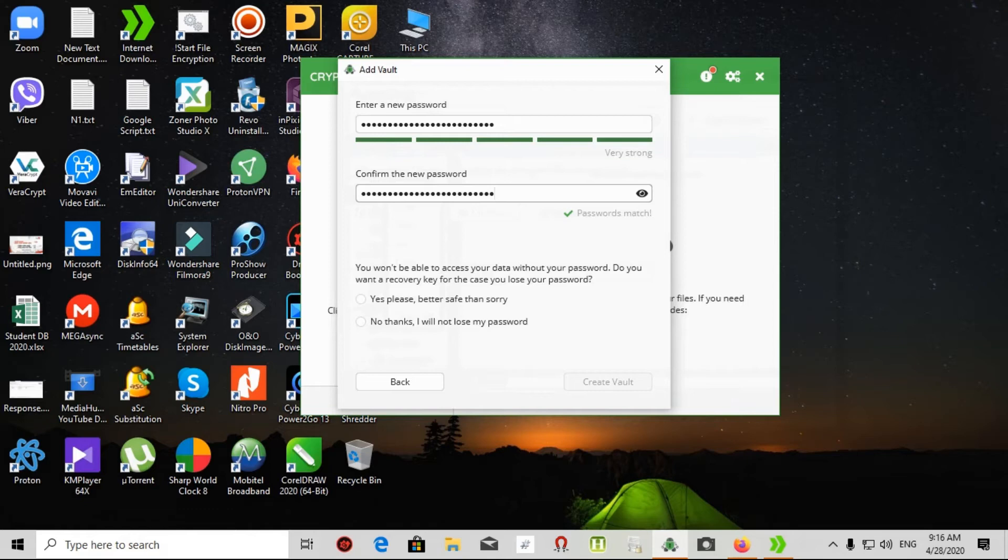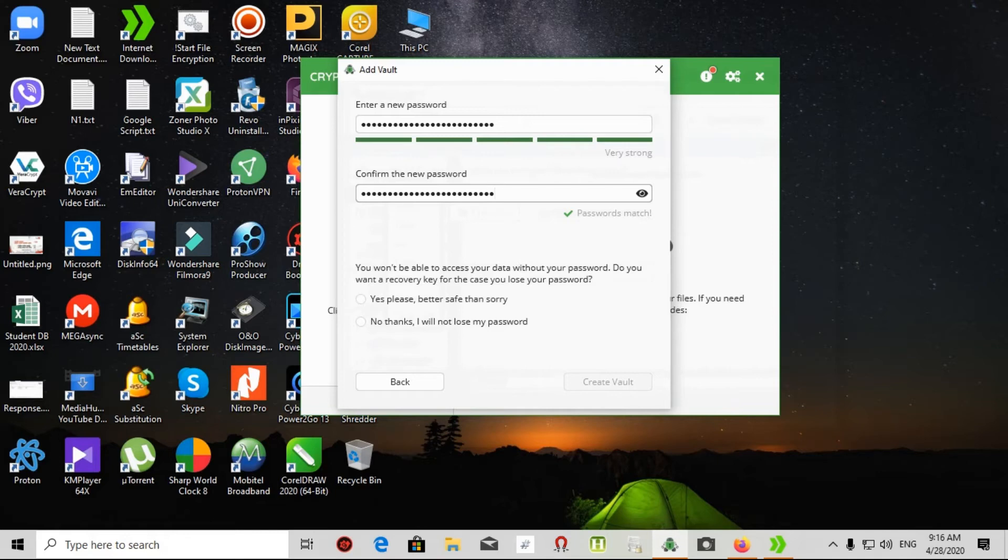It's okay. In this place, you cannot be able to access your data without your password. Do you want to record a key for the case you lost your password? I say no thanks, I will not lose my password. Click create vault.